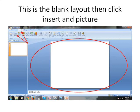This is the blank layout, then click Insert and Picture.